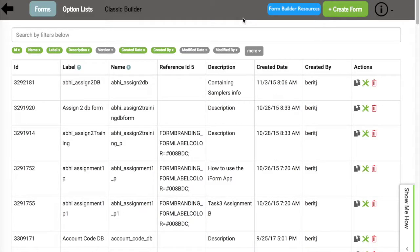Now, let's go ahead and create a brand new form. To do this, we click the Create Form button.